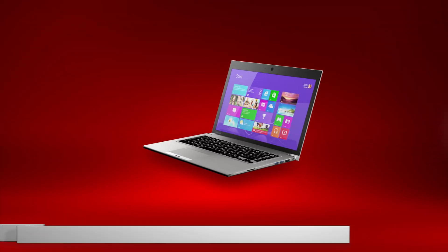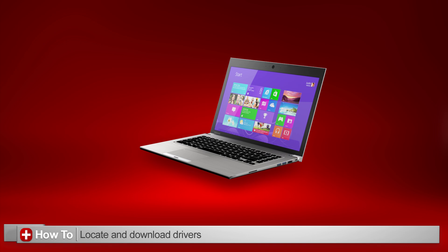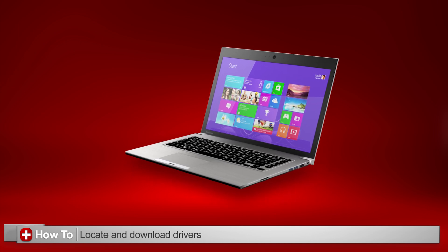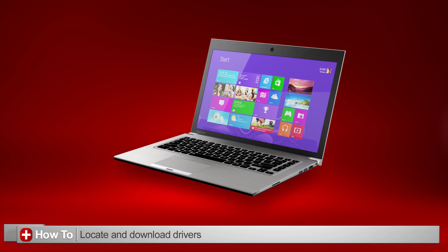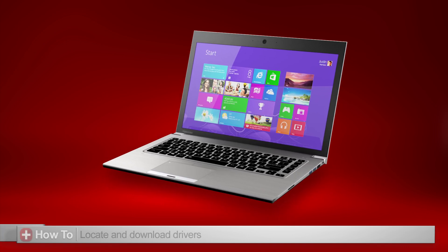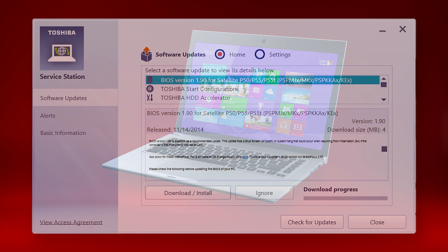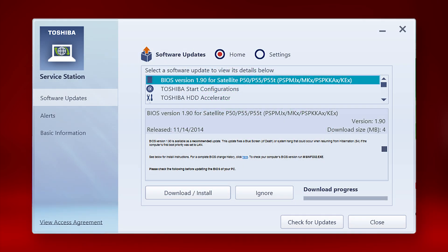Today I'll show you how to download drivers and software for your Toshiba computer from the Toshiba support site. Remember that most Toshiba computers also have an application called Service Station pre-installed that downloads software and updates.